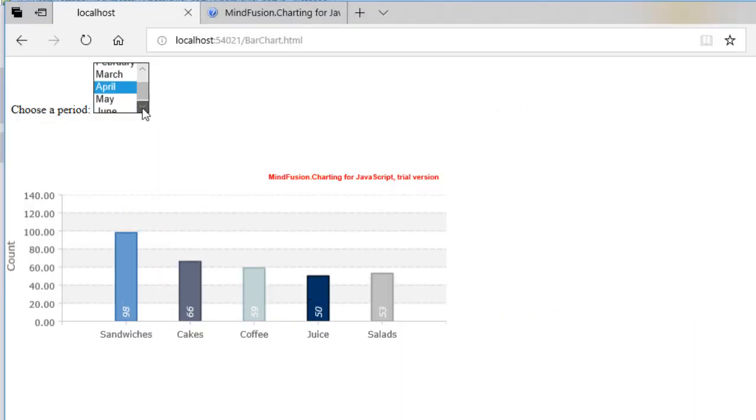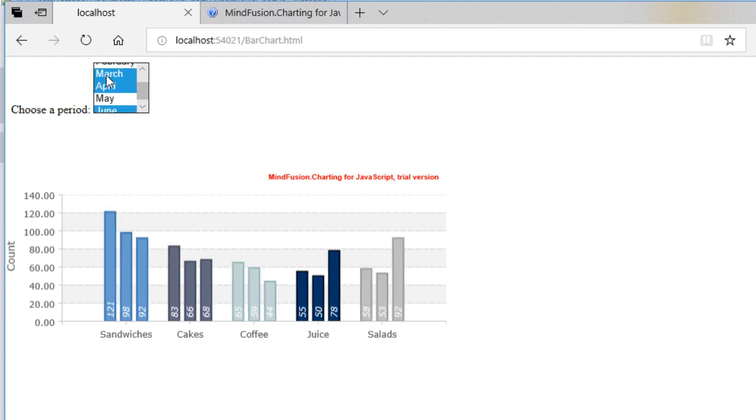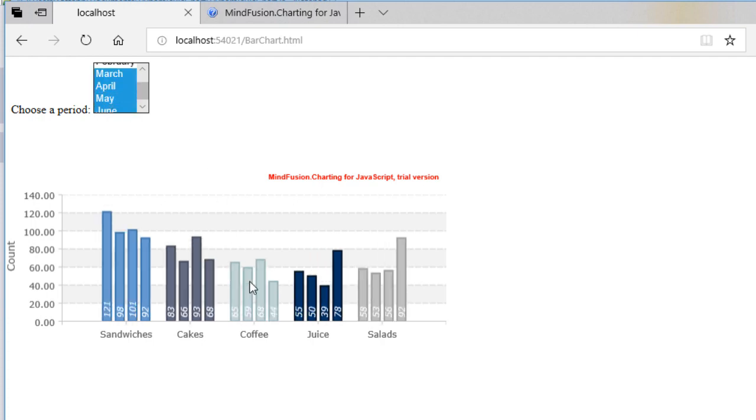Hello and welcome to this Mindfusion tutorial where we will show you how to build a bar chart that binds to a data source and updates dynamically when the user chooses a different data period.